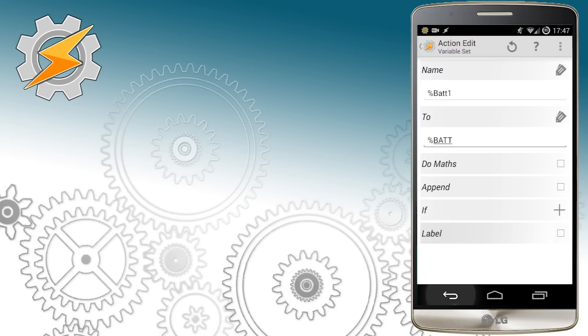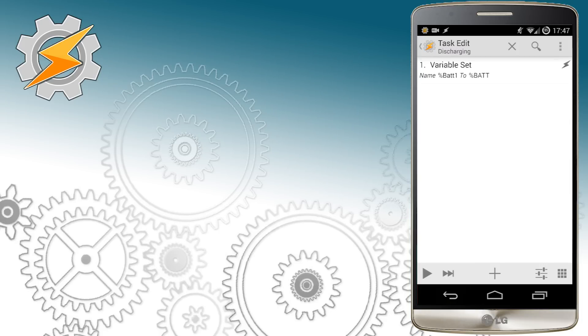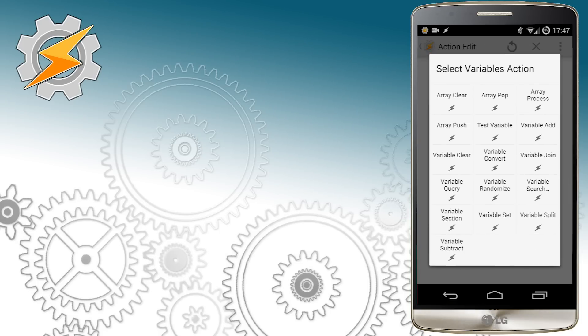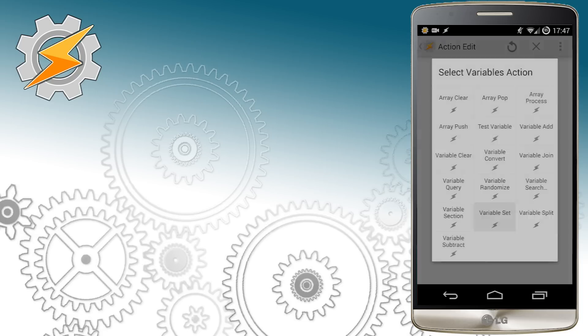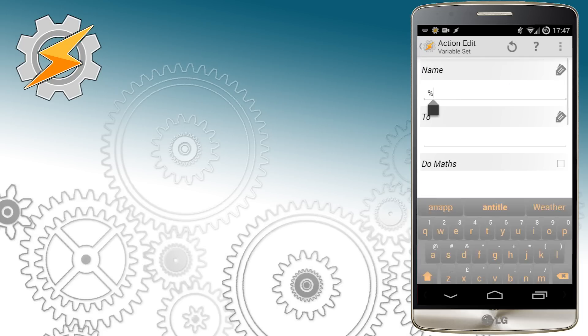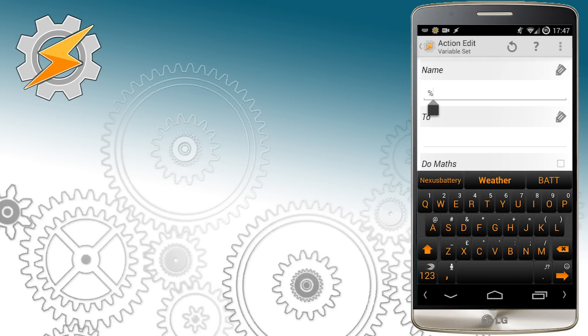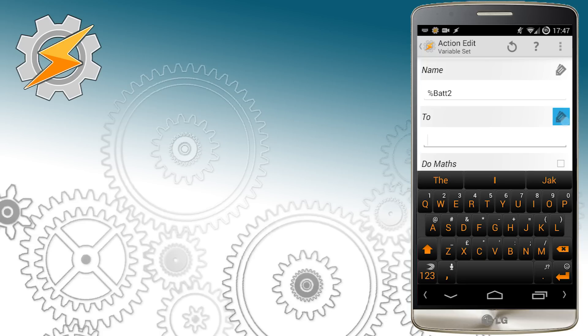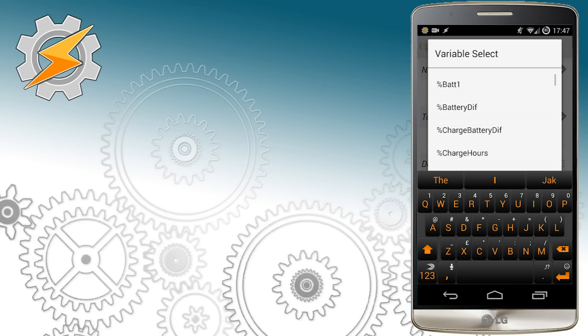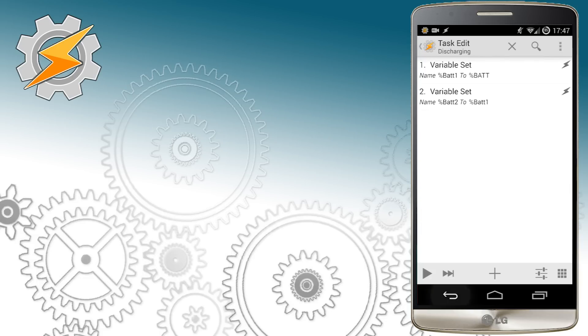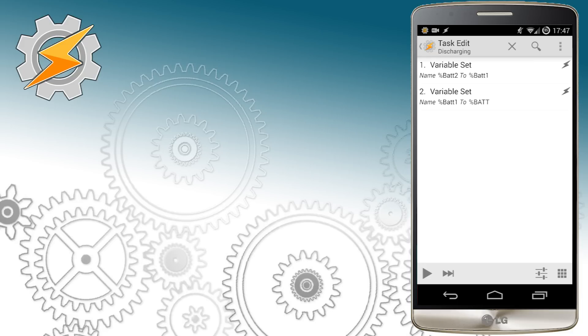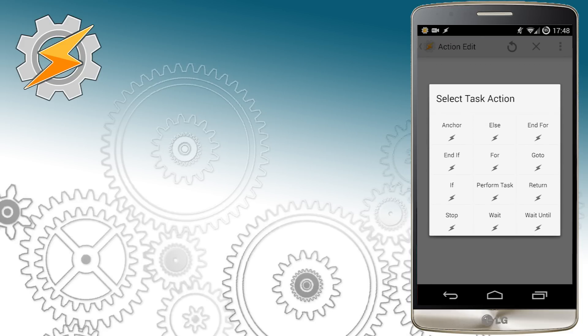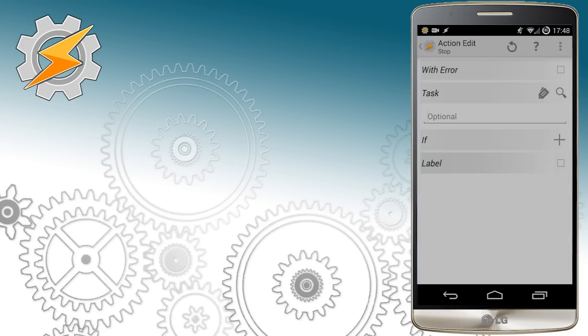We also need one that will contain the readings from 10 minutes before. I'm going to update this profile every 10 minutes. For the battery2 variable I want to pass the value of battery1 variable from 10 minutes ago. As you notice we need to swap the order to make it work. Also I'm going to stop entire tasks in case the variable is not set.